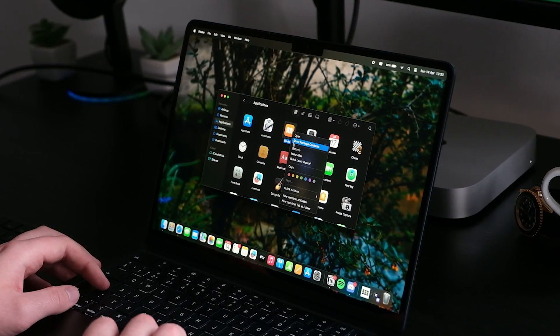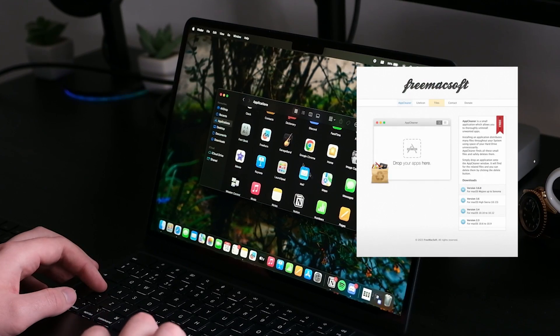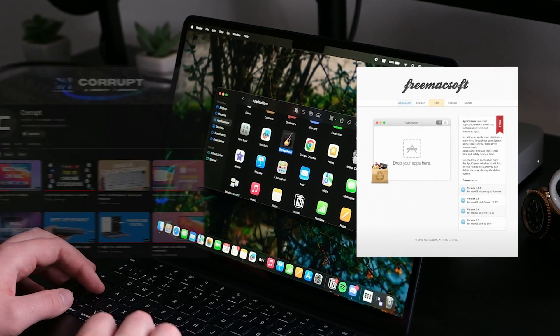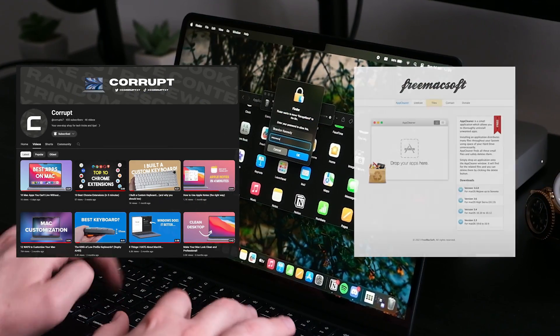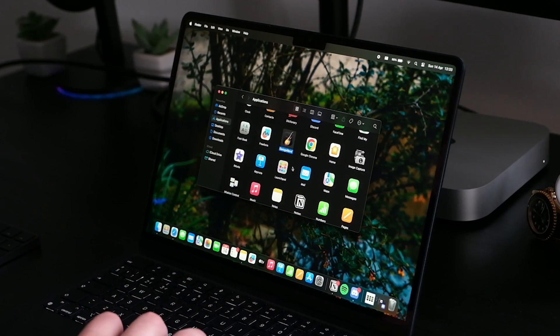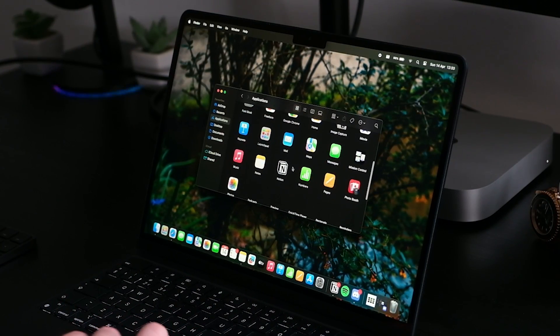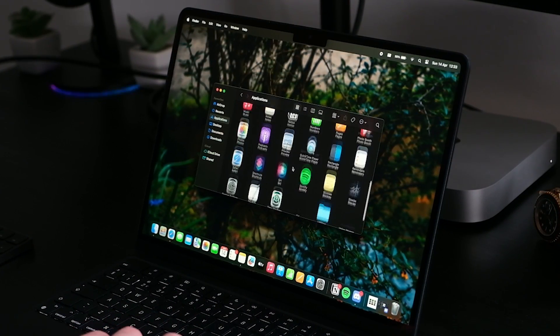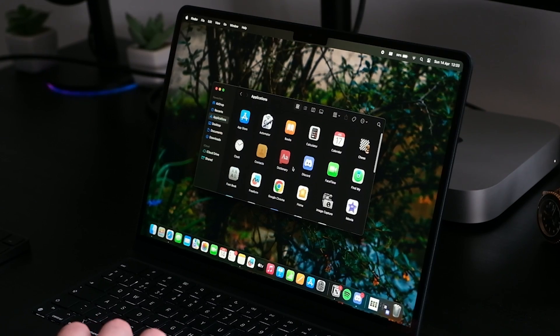I started using an application called AppCleaner. I found out about this from a friend of mine and his YouTube channel Corrupt. Once you use this application, you will know that all files are actually being removed from your device and you'll free up more storage at the same time, which is a win-win.